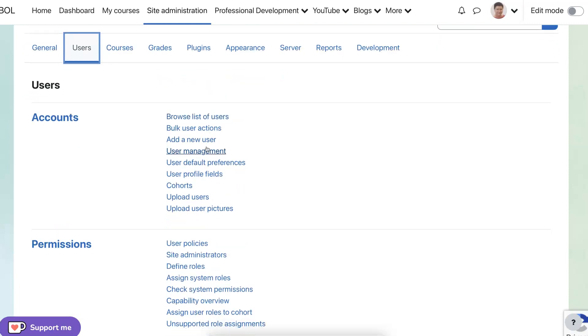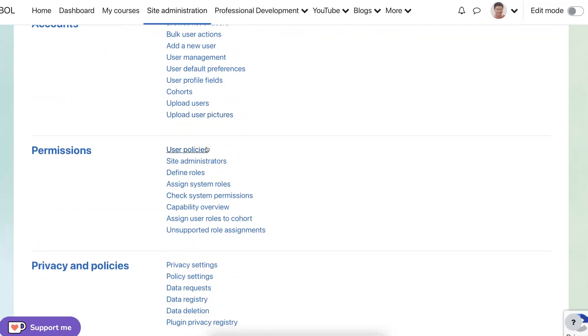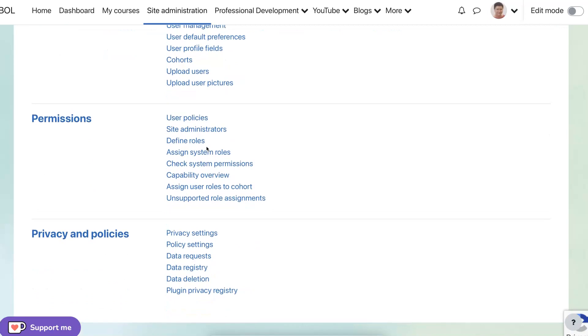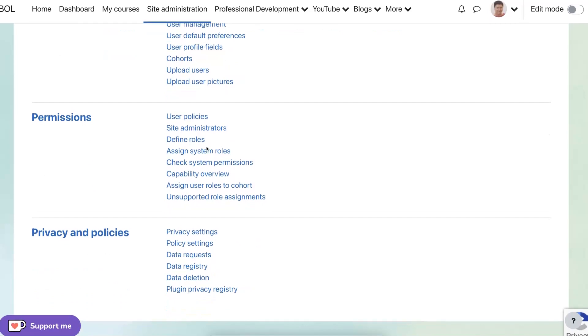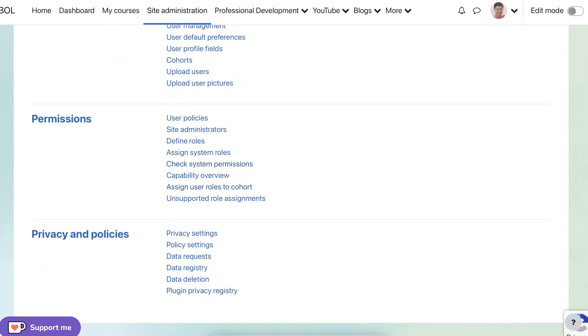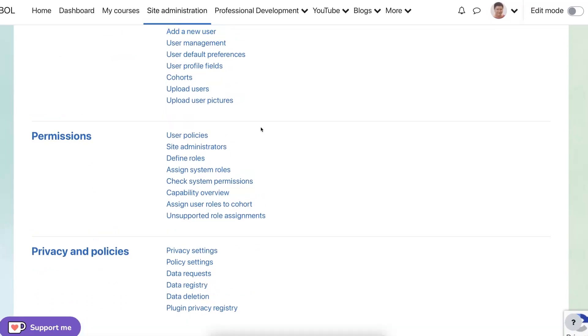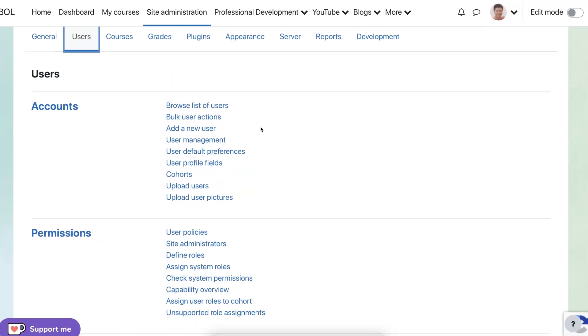Under users, notice what's available here. Under accounts, permissions, and privacy, and policies.